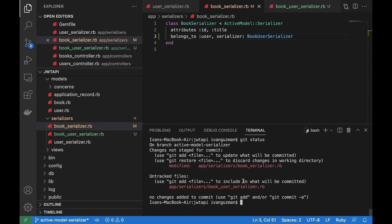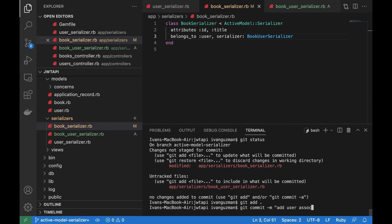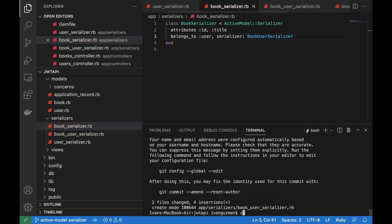This is the end. Let's commit our final change for this video. I hope you enjoyed it. The commit message will be 'add user association to book'. Thanks.